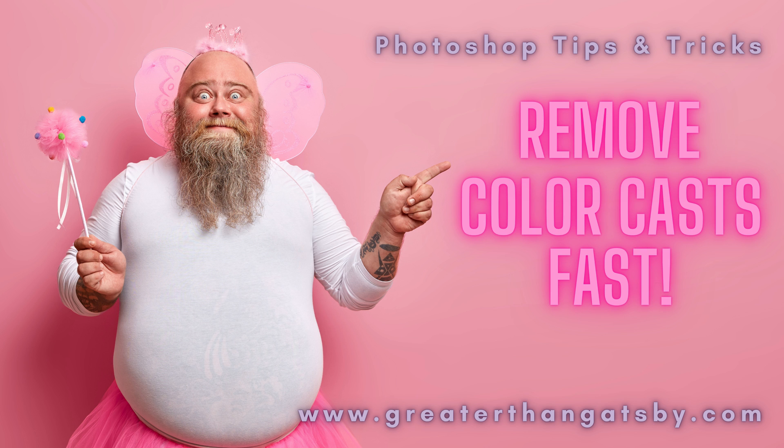Hey guys, this is Jamie with Greater Than Gatsby and today I'm going to show you a very quick way on how to remove those stubborn color casts fast.